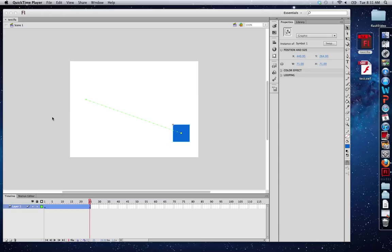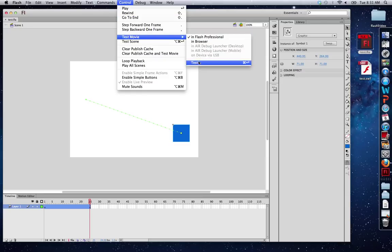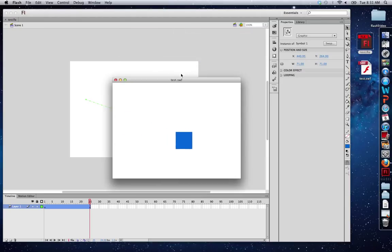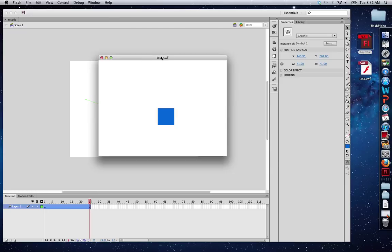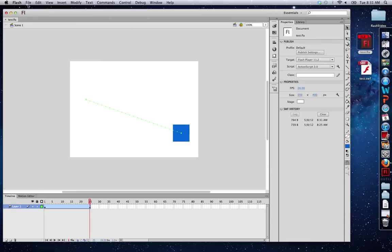You can see I have Flash CS6 opened up on my screen right now, and I've created a very simple motion tween. Let's take a look at what that looks like just so you guys can see what the HTML file should do. Simple motion tween, most basic function of Flash. Let's see what this looks like.